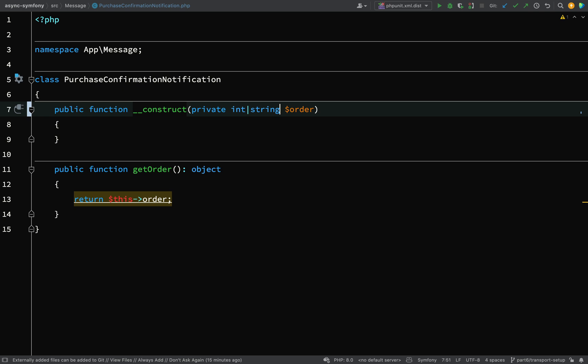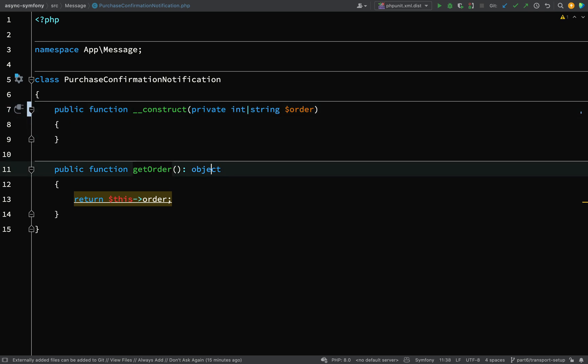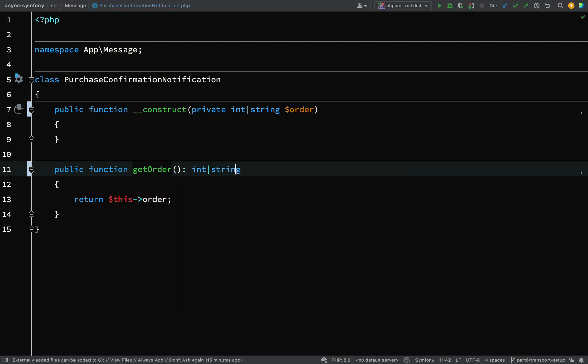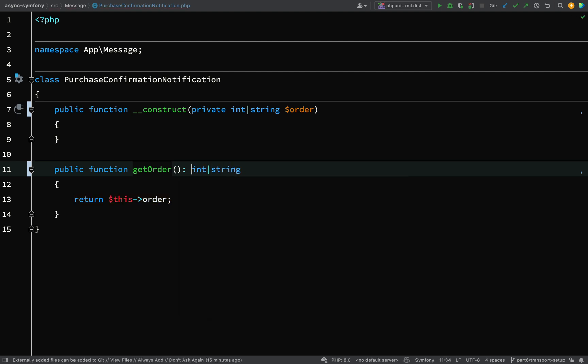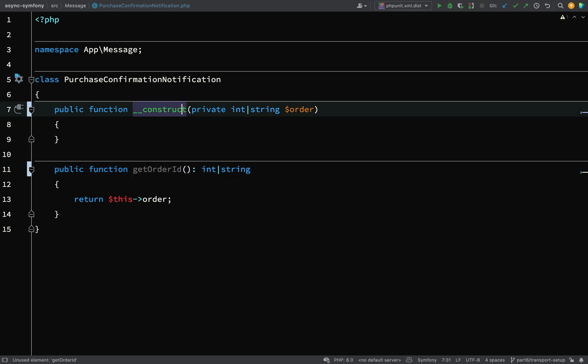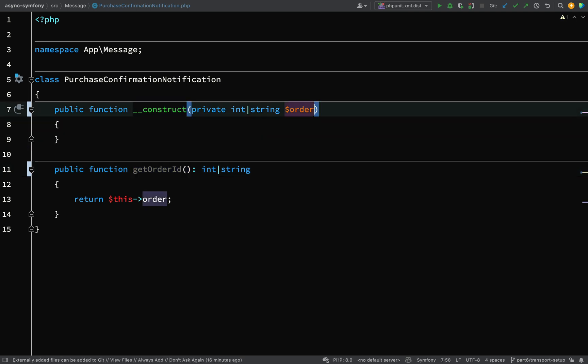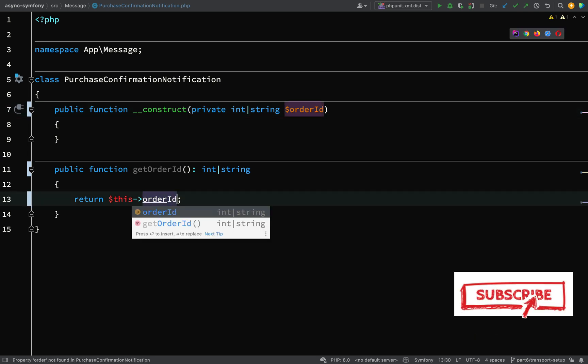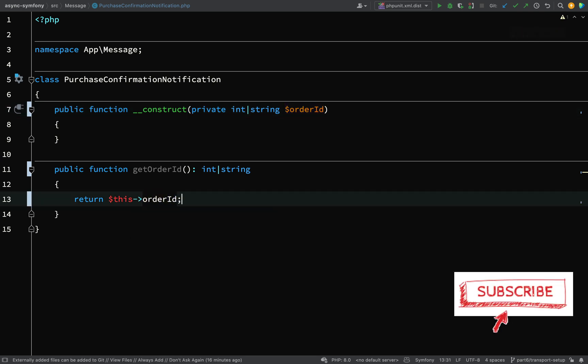That will become clear later on, but we'll not dwell on it just for now. Here we're going to say that this will be an int or a string. And instead of it being get order, we'll change the name to get order ID. And this also will become order ID as well as this. And so now let's go to our purchase confirmation notification handler.